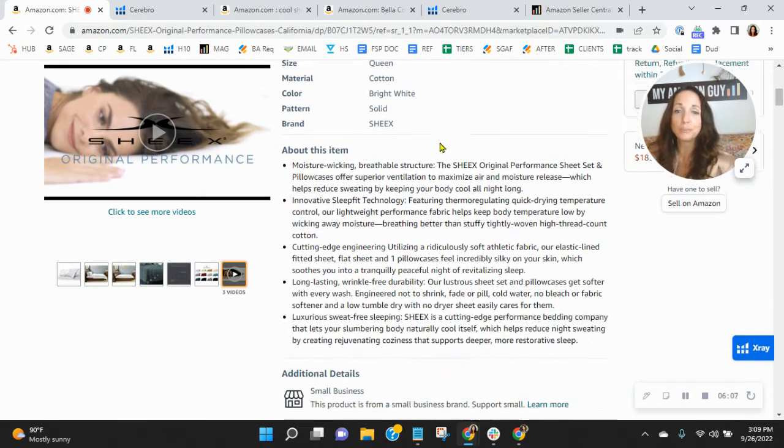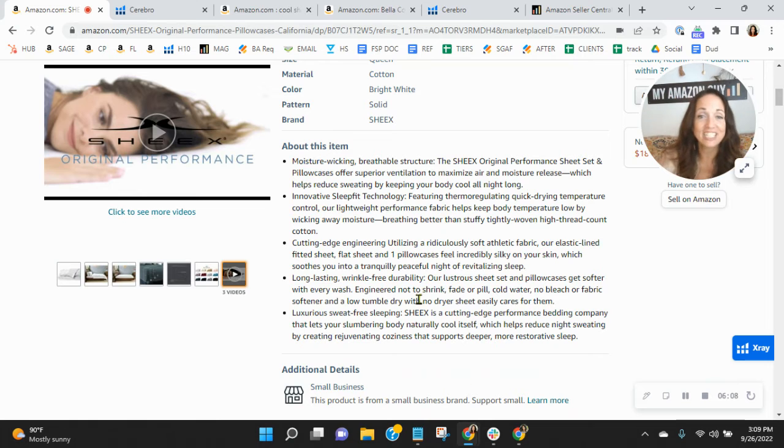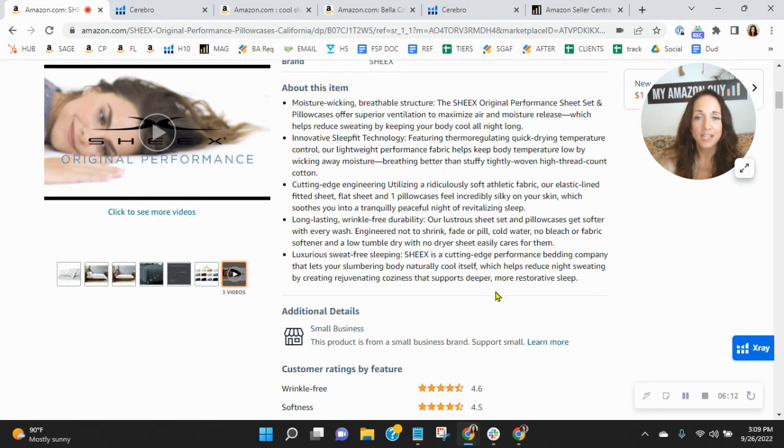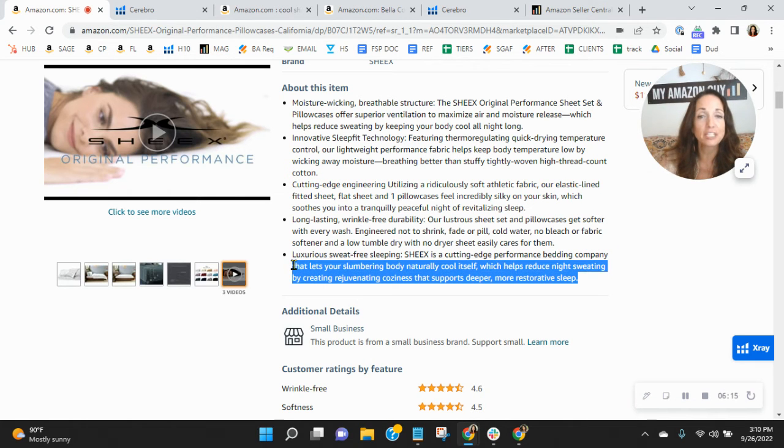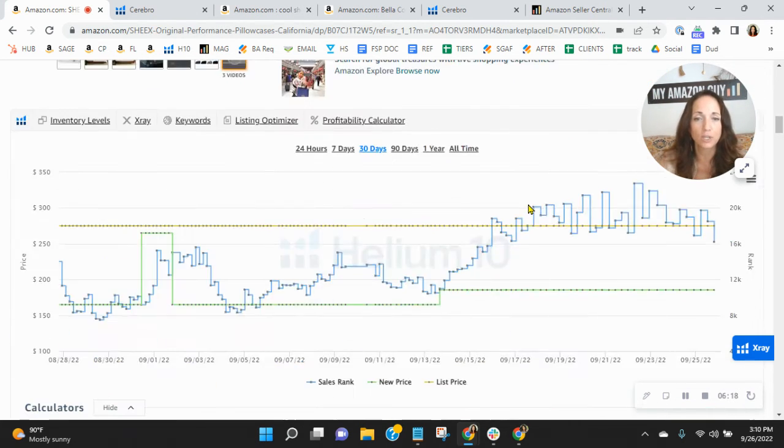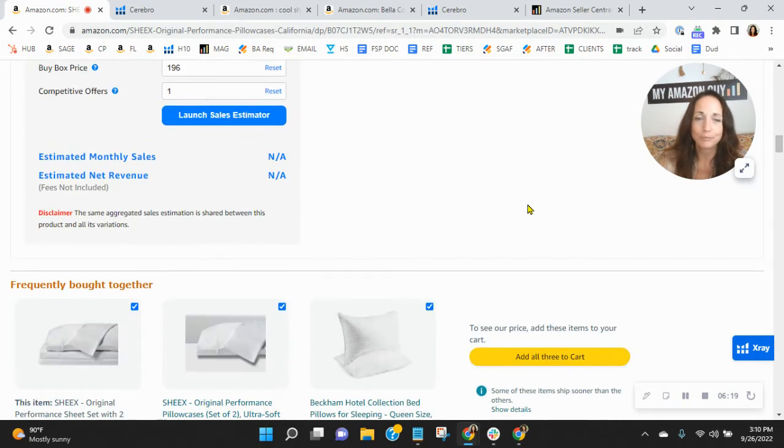Now, your bullet points down here, these should each, your title and your bullets should be updated every now and then. Definitely your bullets, 250 characters, and you want to make sure that you integrate those frequently searched keywords.